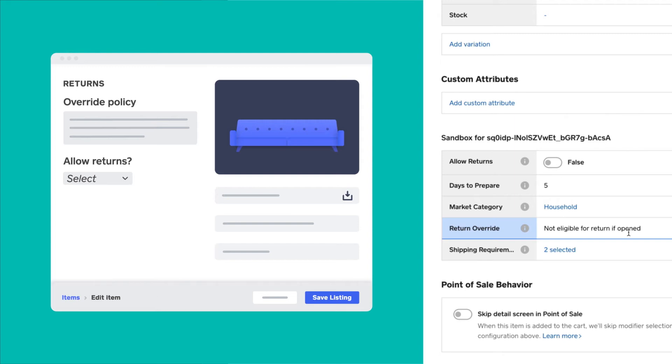Finally, our app has a special warning it displays for items that are not returnable, which we created a Boolean attribute for named allowReturns.